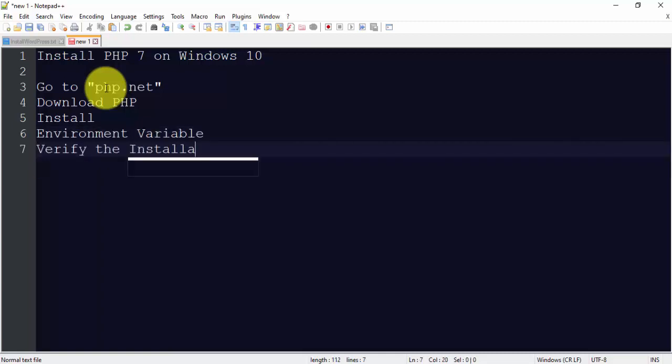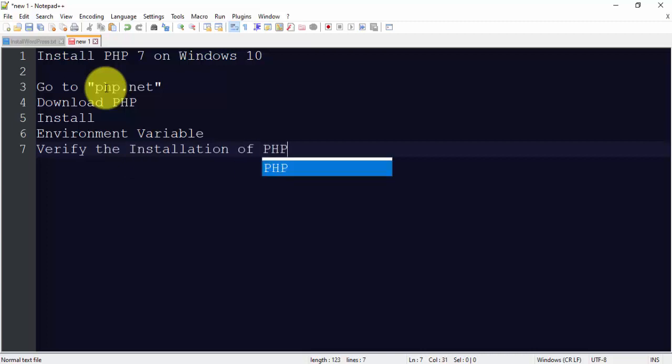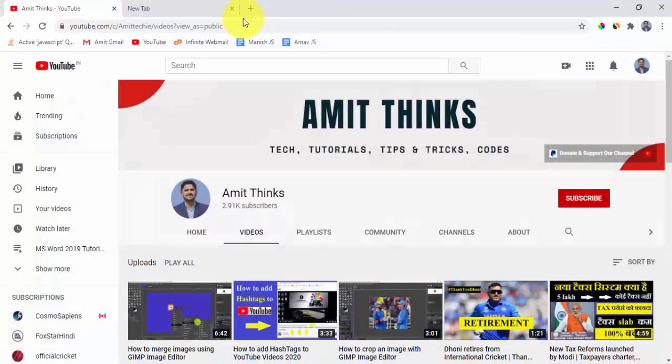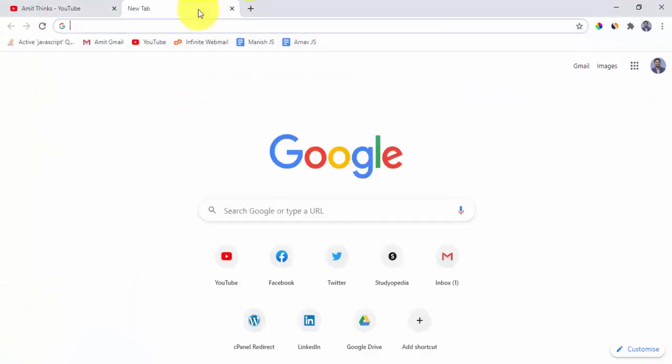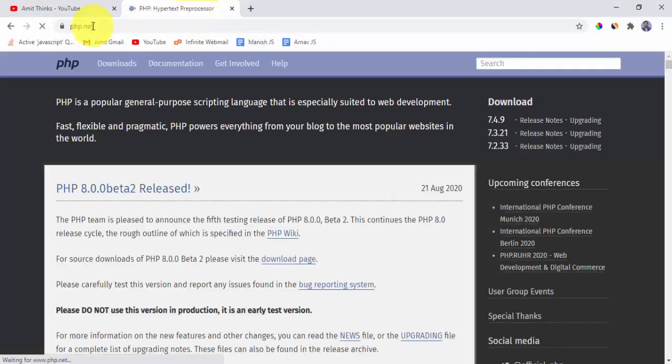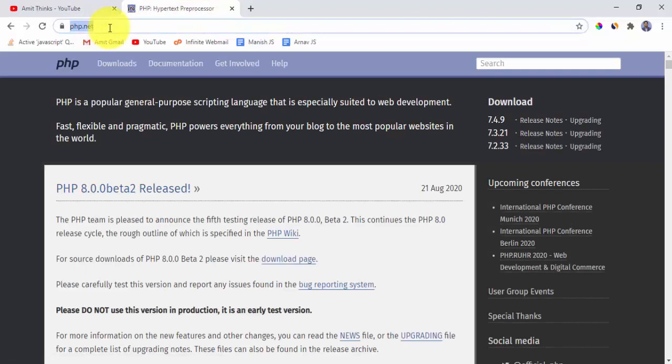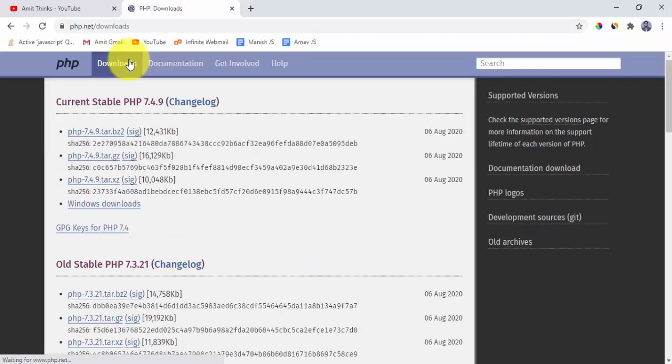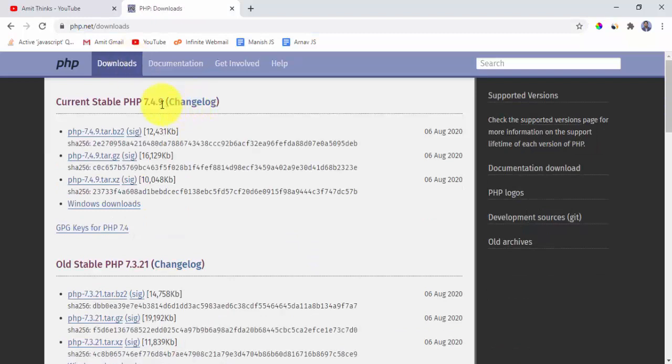So guys, let's first go to php.net. Press enter here. After pressing enter, click on downloads. On clicking downloads you can see the current version is 7.4.9. Click on Windows download.